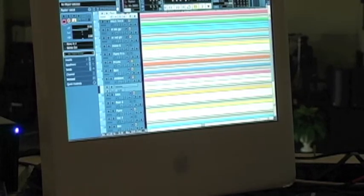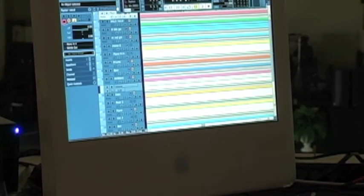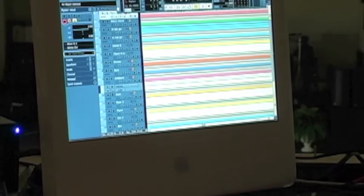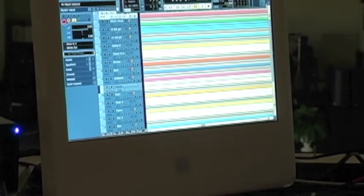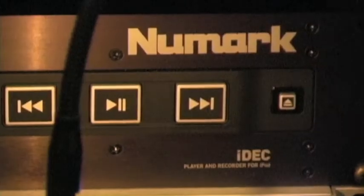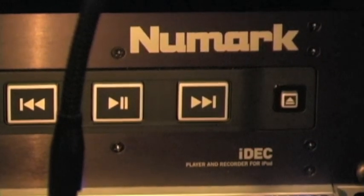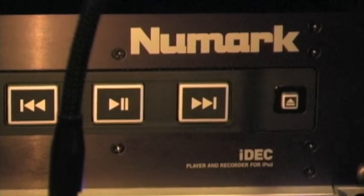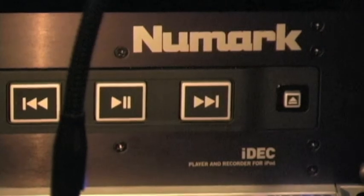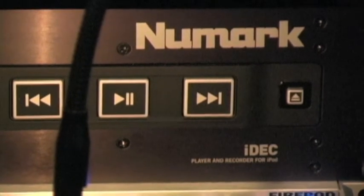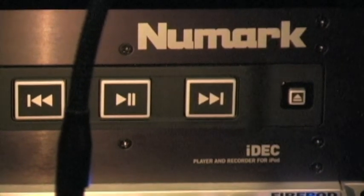The absolute best and cheapest and quickest way that I've found is to use this, the Numark iDeck. I think I picked this one up for about $150 on Amazon.